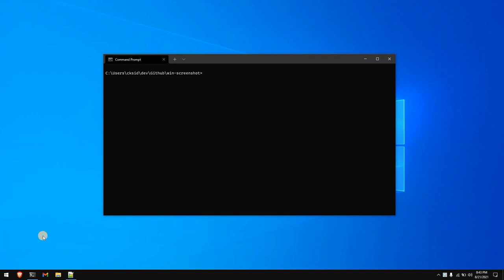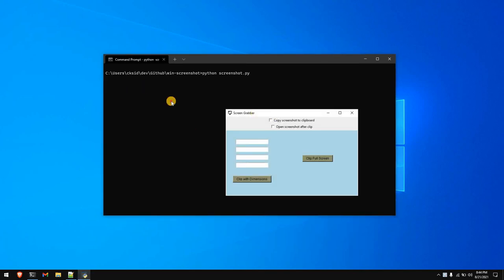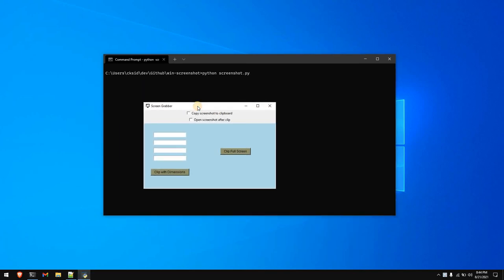Hey everyone, in this video I'm going to give you a step-by-step tutorial on creating a Python application to take screenshots of your screen. First let's take a look at the overview of the application that we will be creating. Let me go ahead and run the application — it's python screenshot.py. This application is built using tkinter and Python.